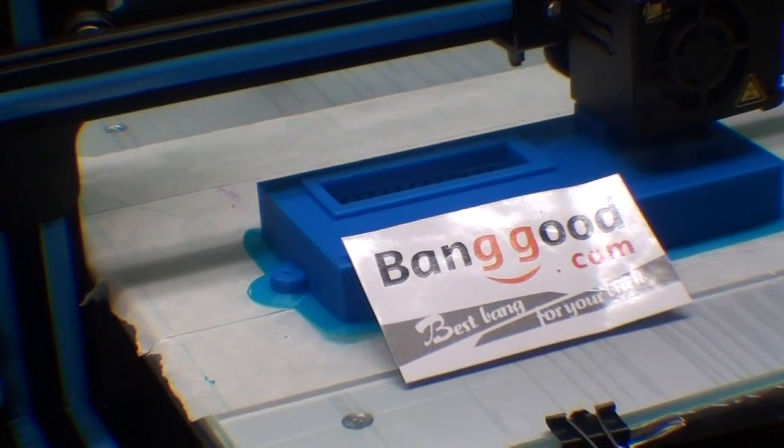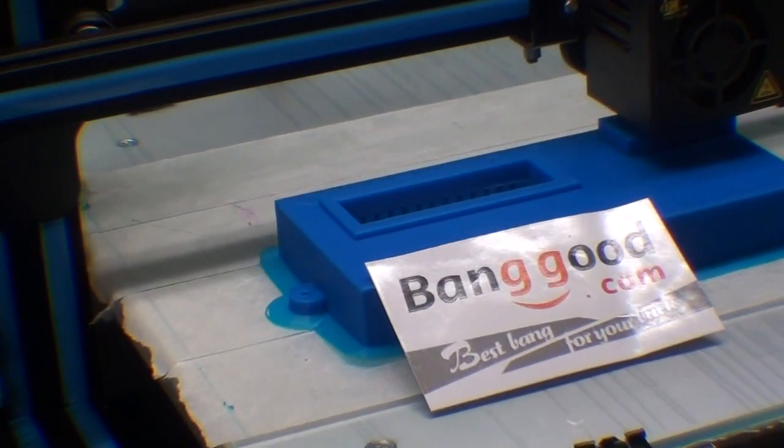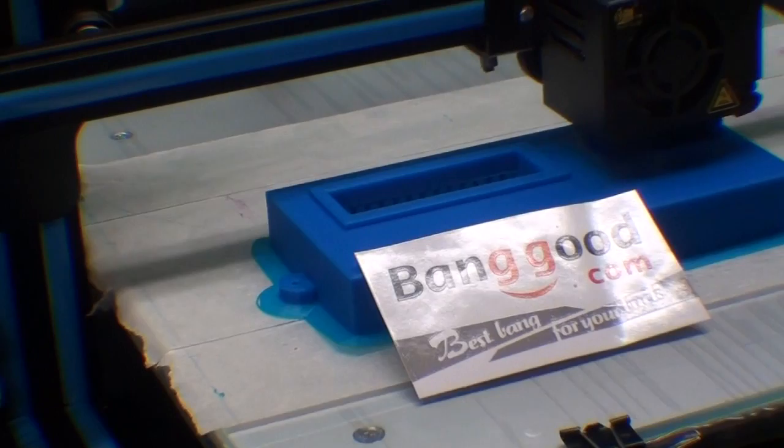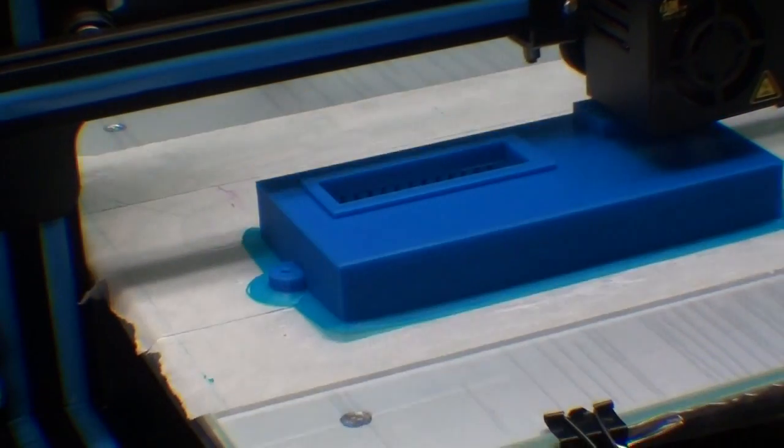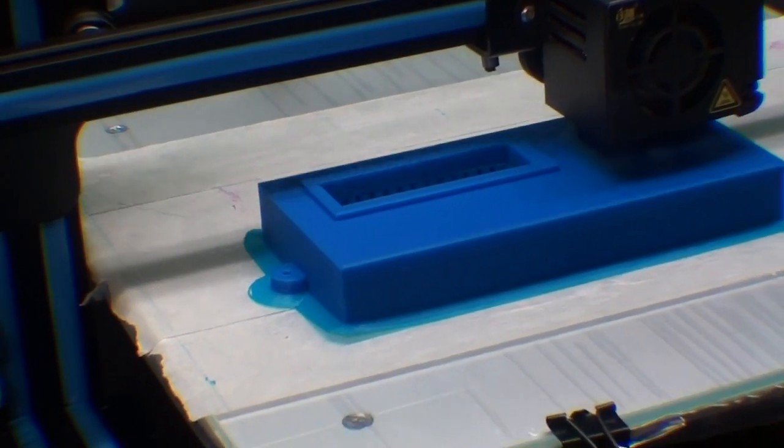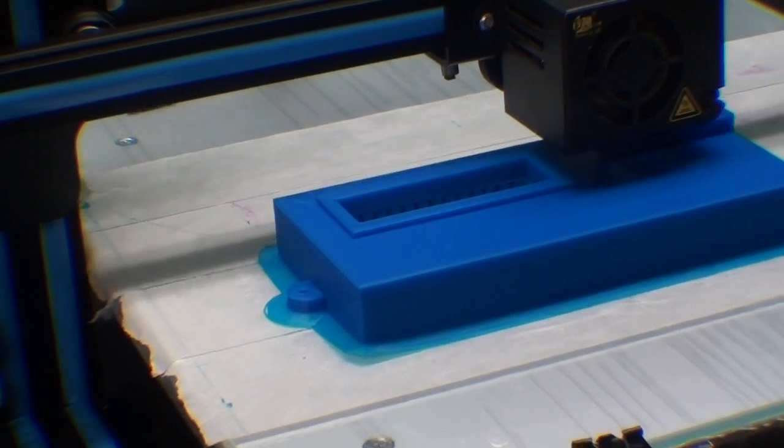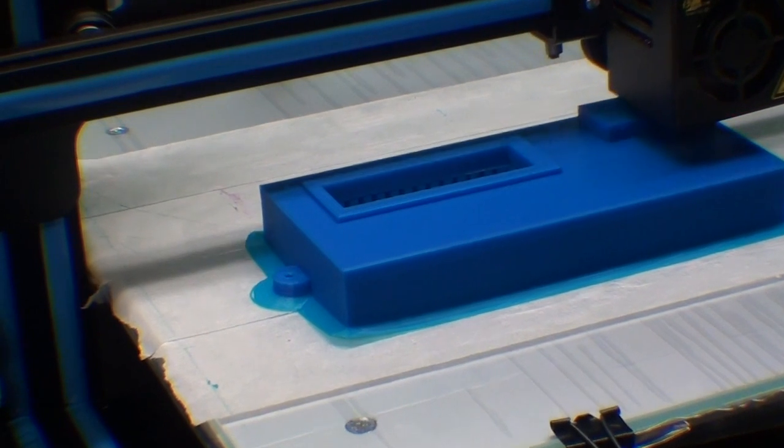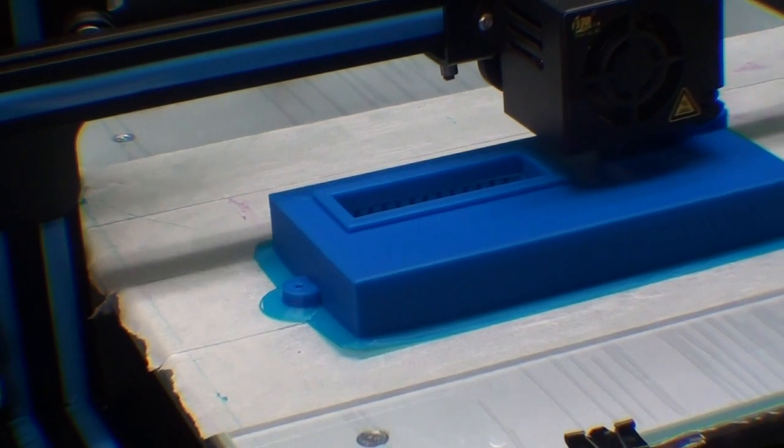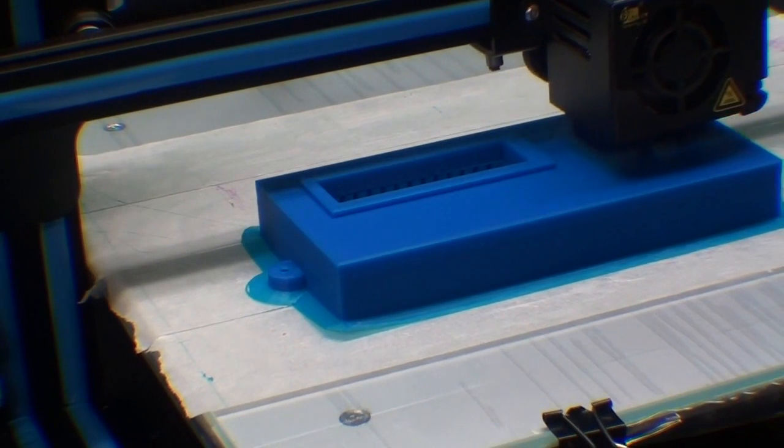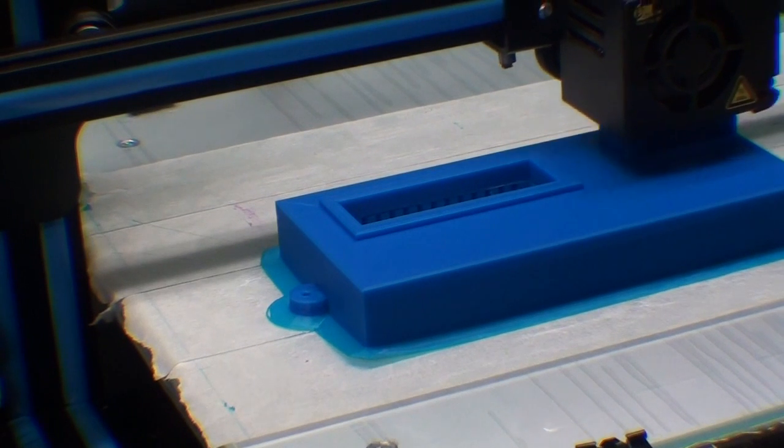Howdy again, it's Tubal Cain and this is my Creality CR10 printer given to me by Banggood. This is one of my earlier prints, so I've had it for about two weeks and I'm just starting to master it a little bit.